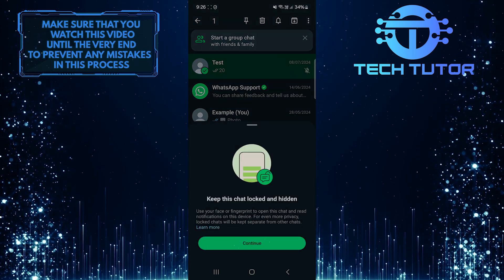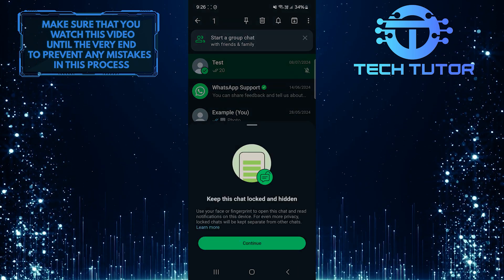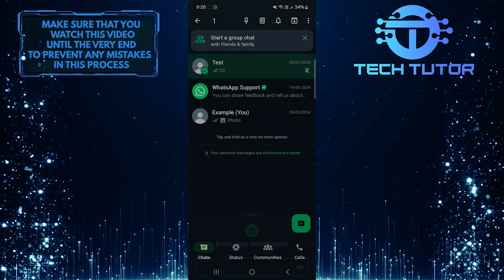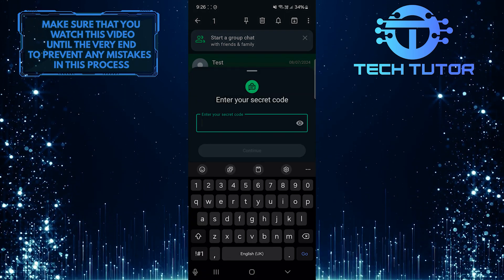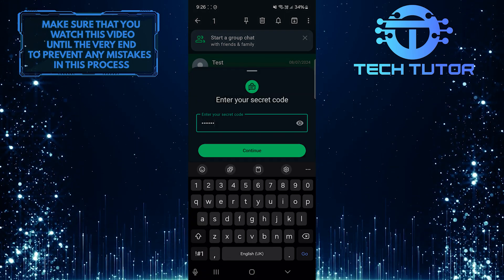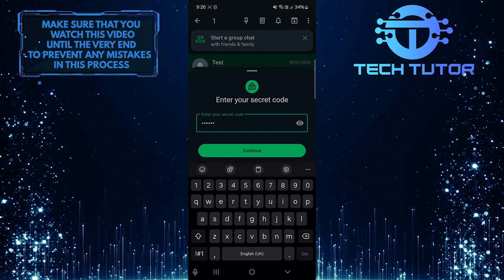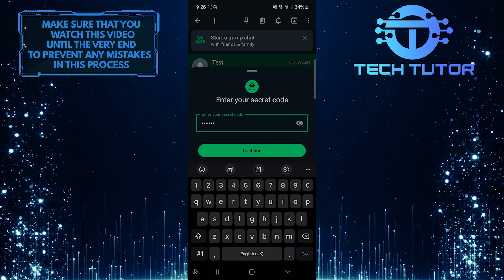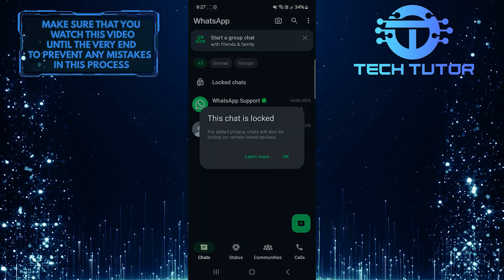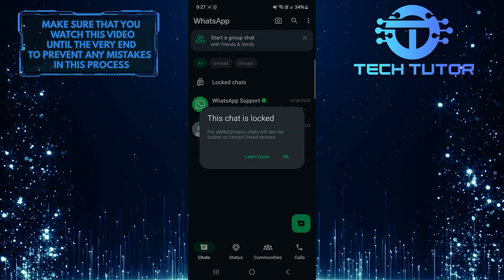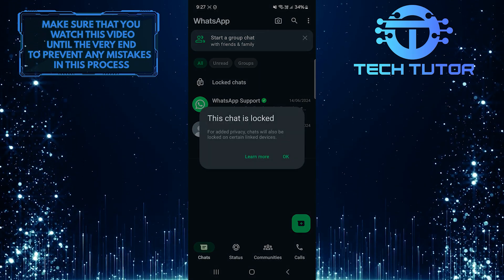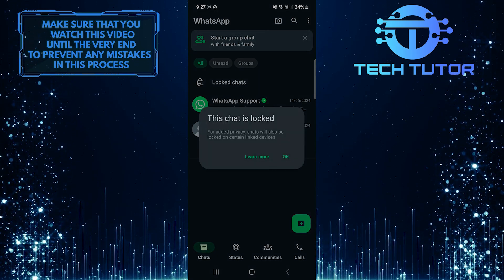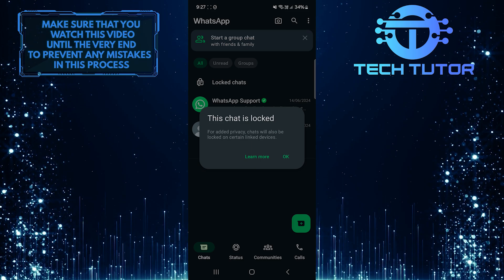Tap Continue, then enter your secret code, and tap Continue again. Now that chat is locked, and for added security it has been moved to the Locked Chat section.